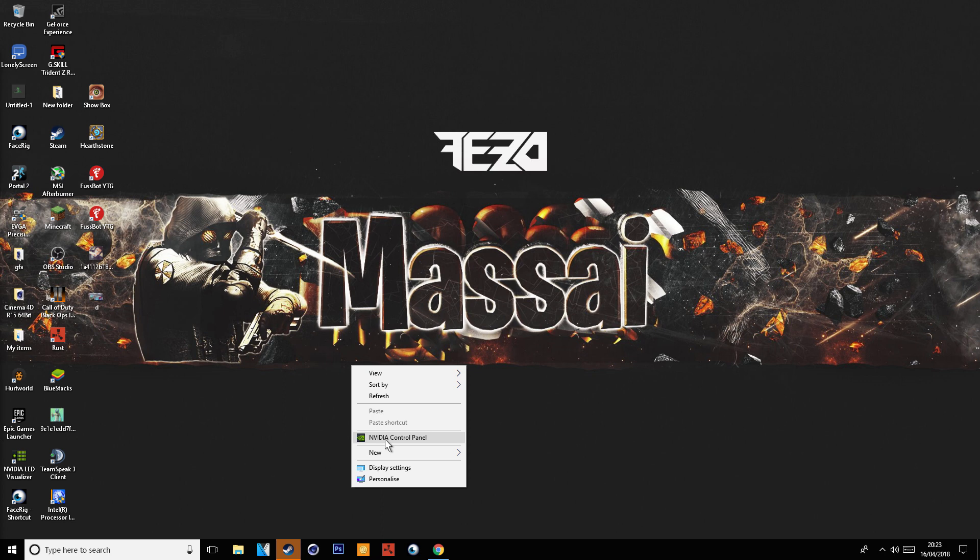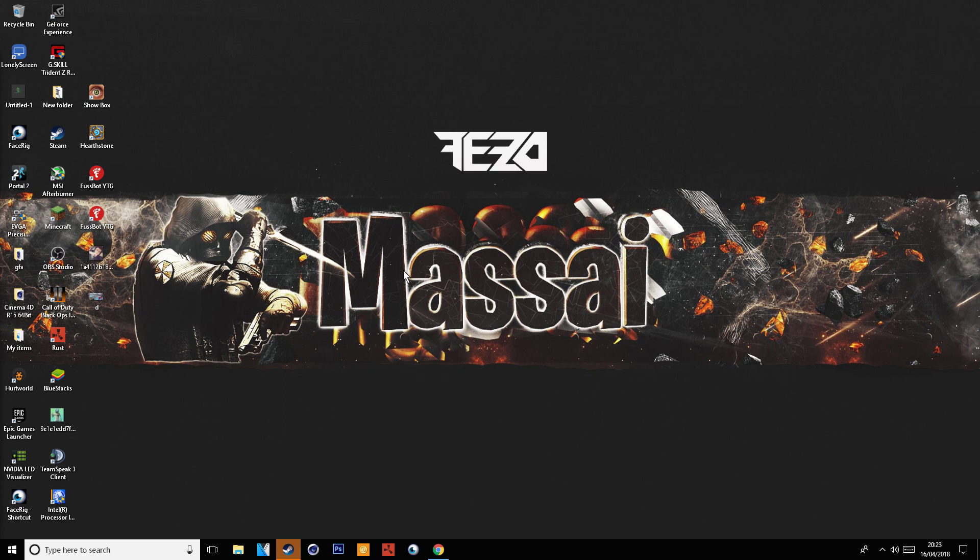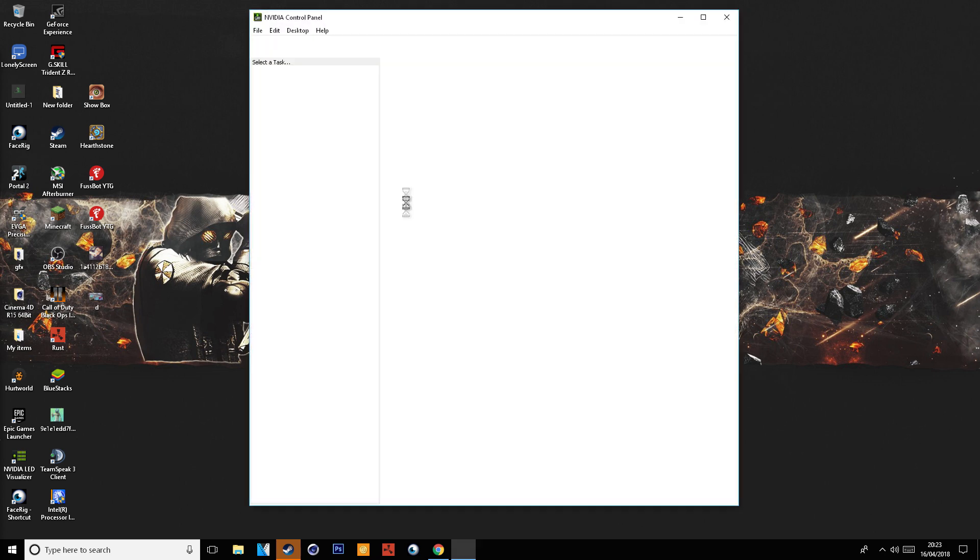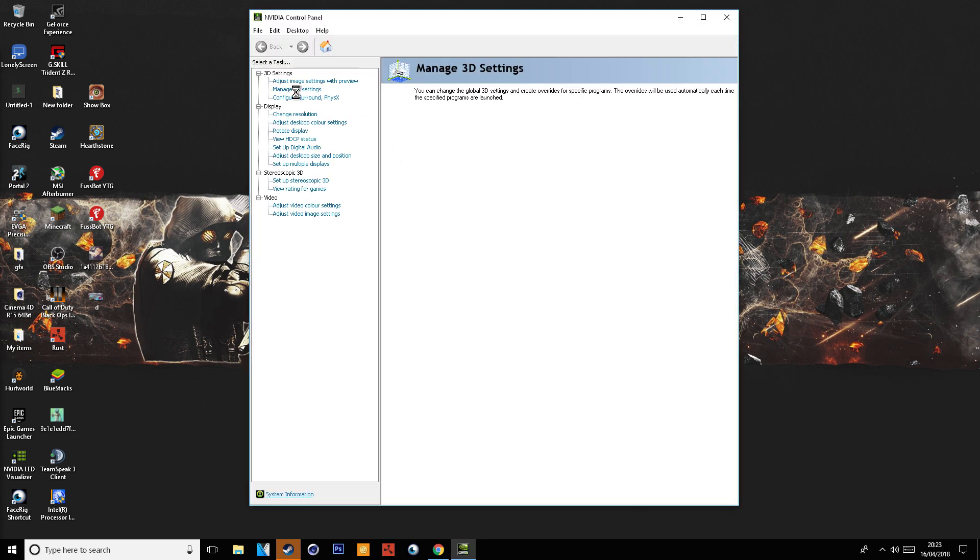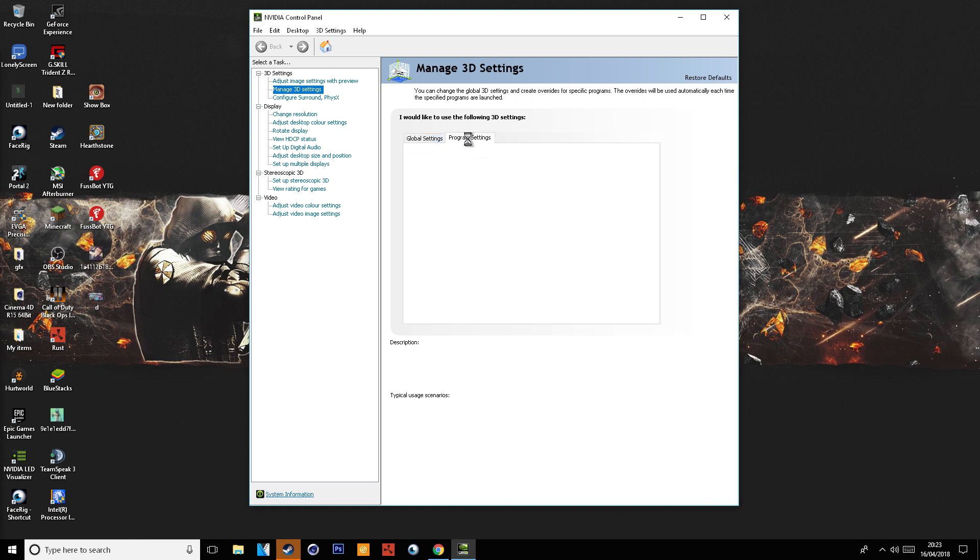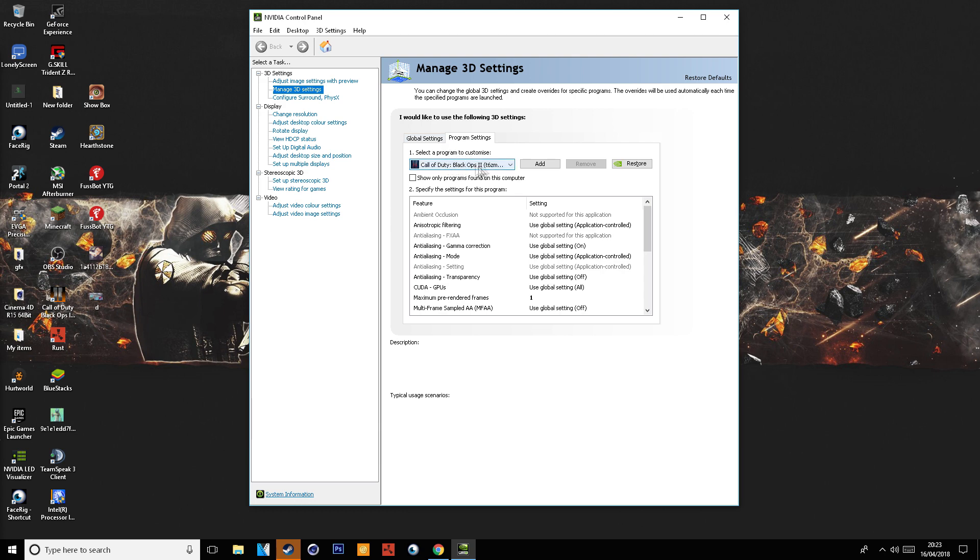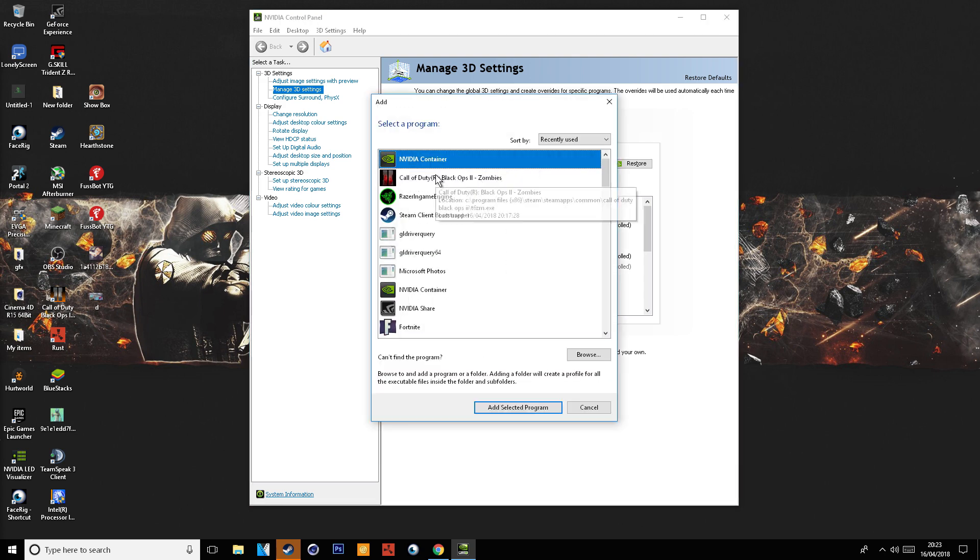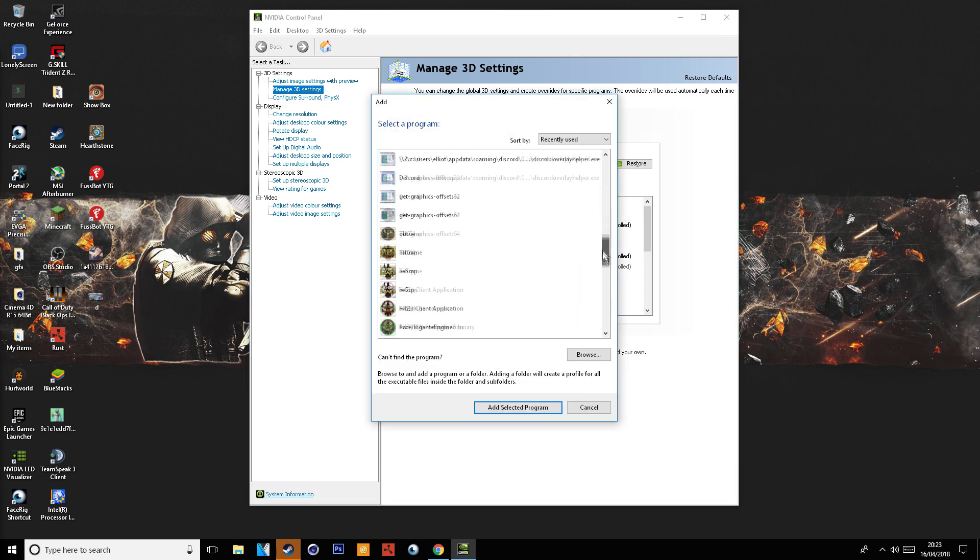After that, click on NVIDIA Control Panel and navigate to the Manage 3D Settings. After that, click on the Program Settings and depending on the current game—obviously I'm using Black Ops 2—click on Add and find the game which you would like to add.